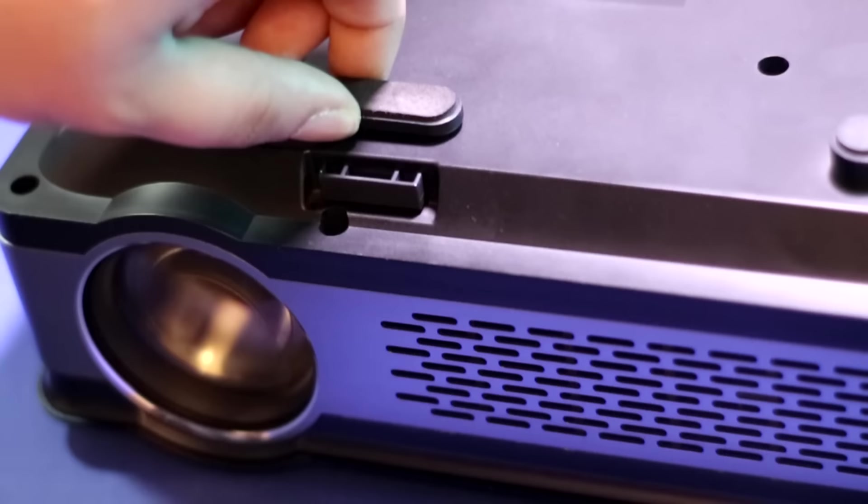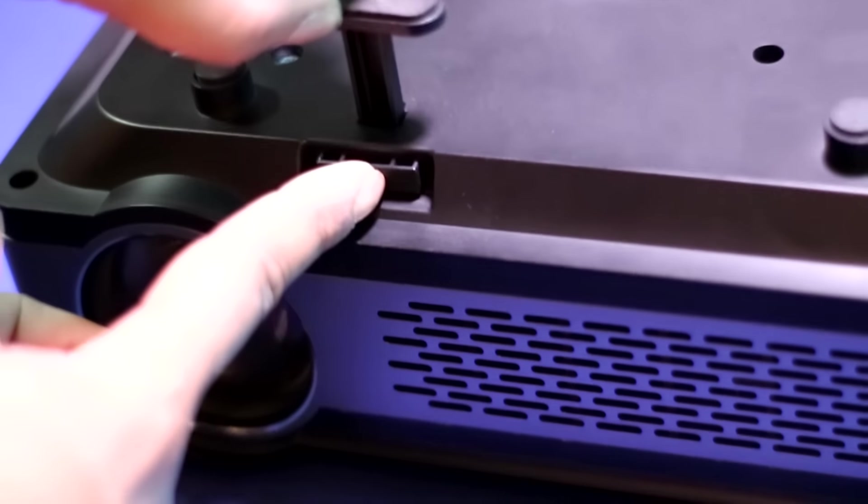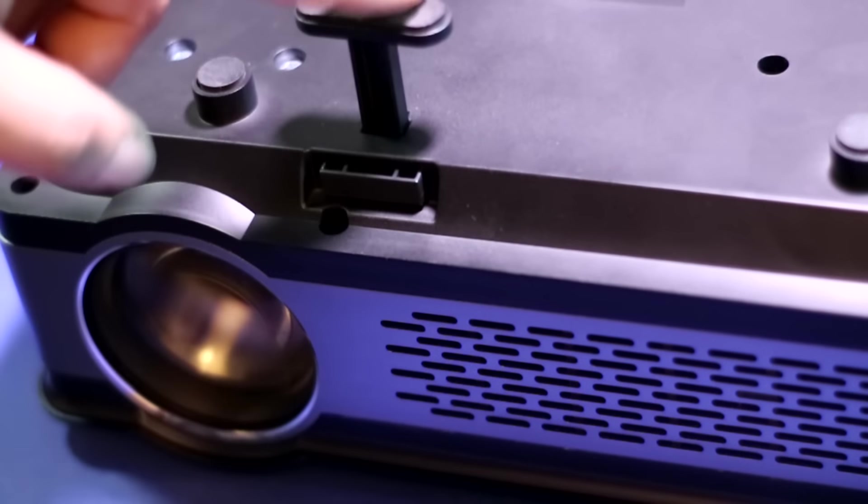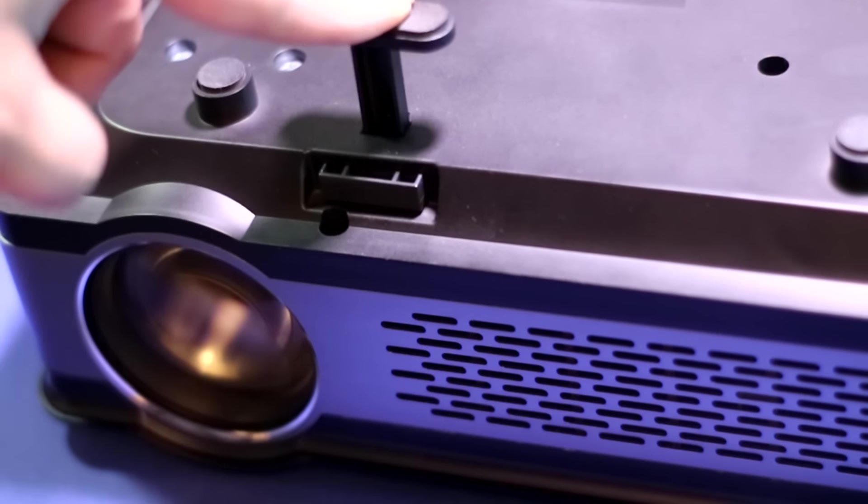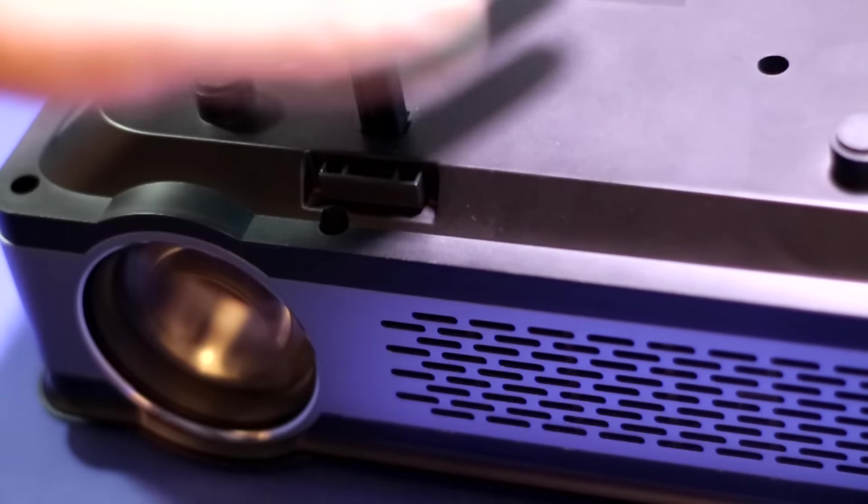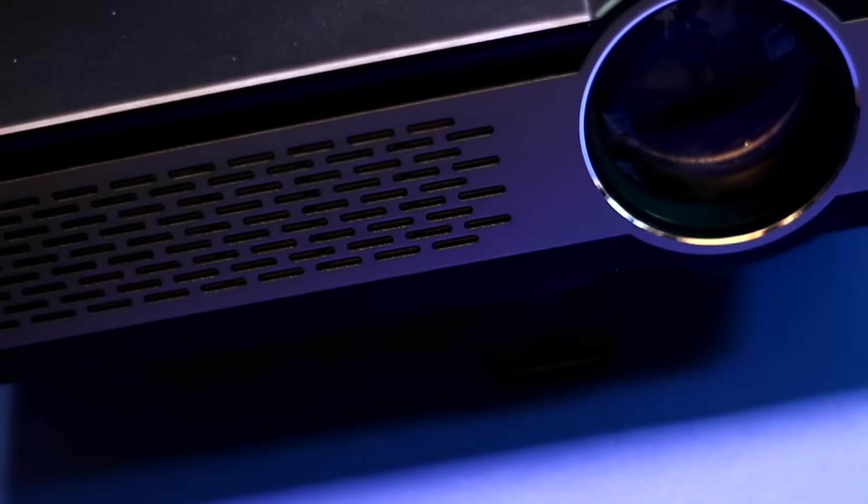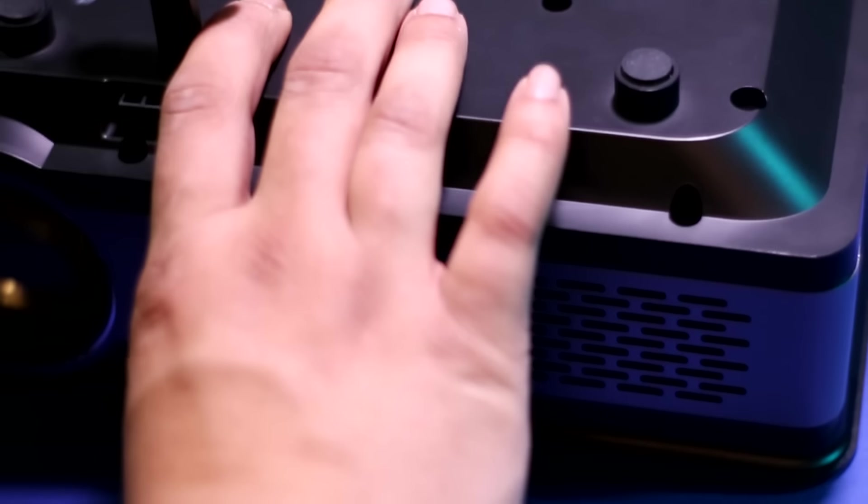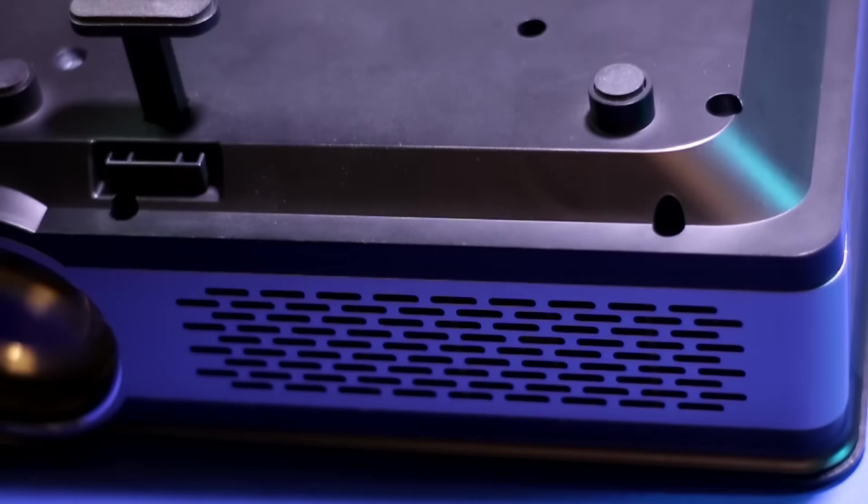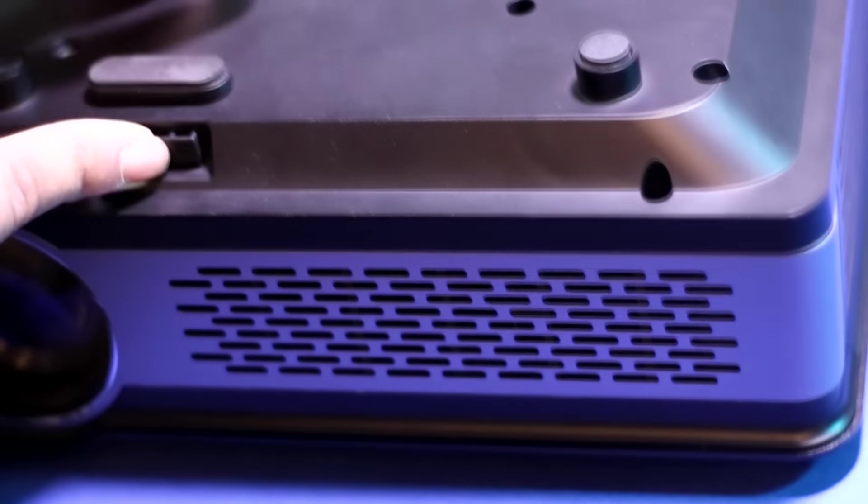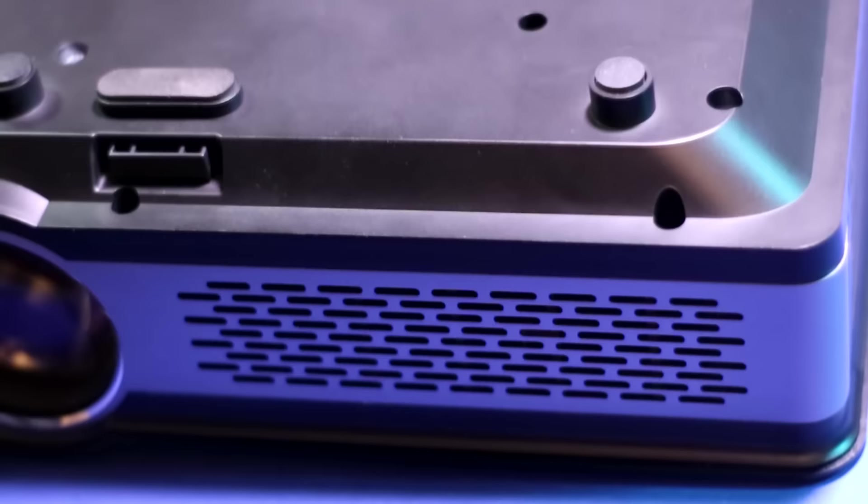Another great feature: where some cheaper projectors have a threaded foot you screw in and adjust, this one has a button. As you press it, it releases a kickstand with a little rubber pad on the bottom. You can adjust your vertical projector viewing angle. If you push this button in, it's got a little release, so you can micro-adjust it into three points.